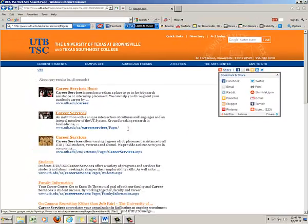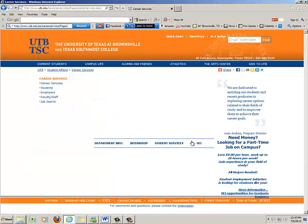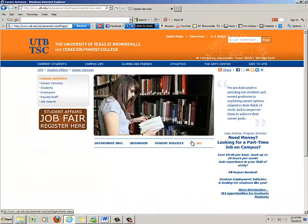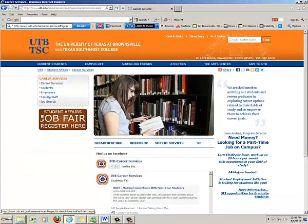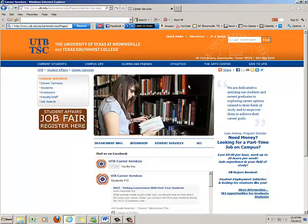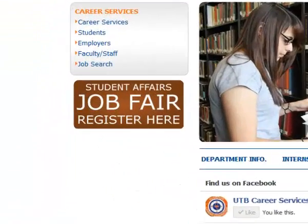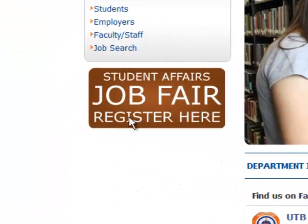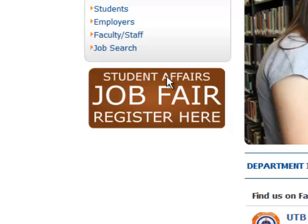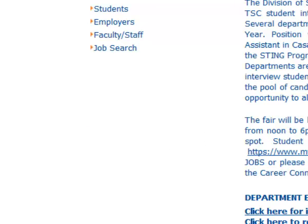So let's click that and notice that in this particular result you found that there is a message that says Student Affairs Job Fair register here. So we'll go ahead and click here. Let's open that up.